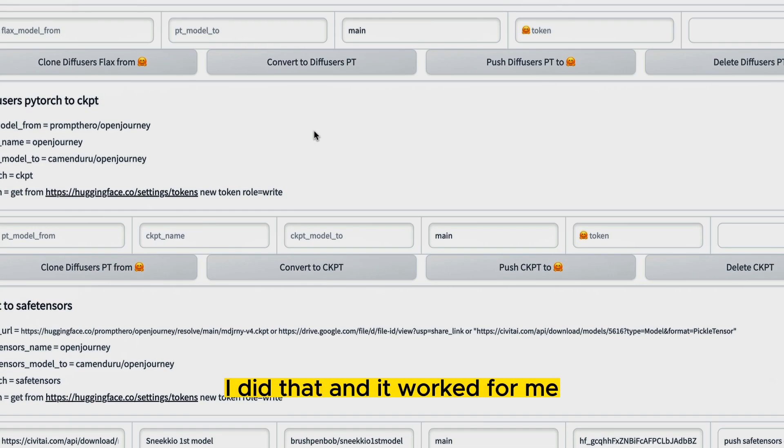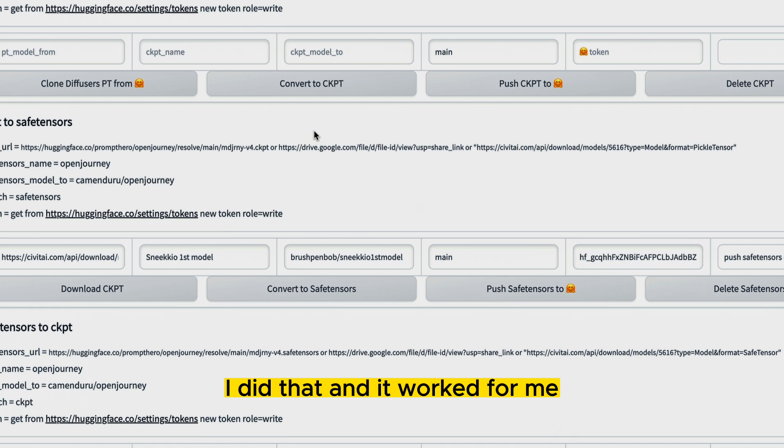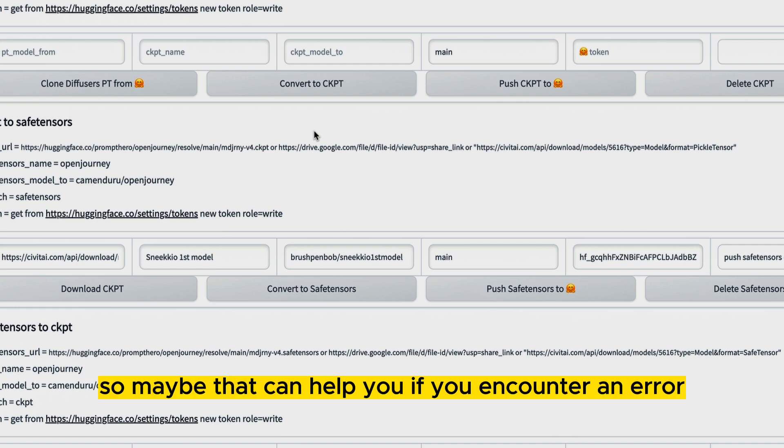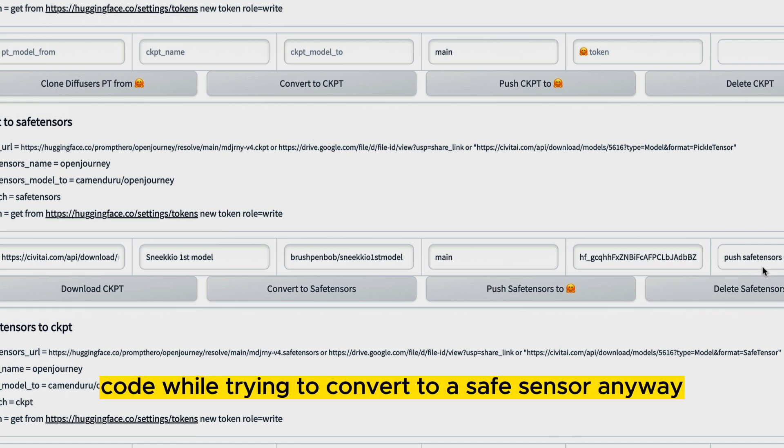I did that and it worked for me. So maybe that can help you if you encounter an error code while trying to convert to a safe tensor.